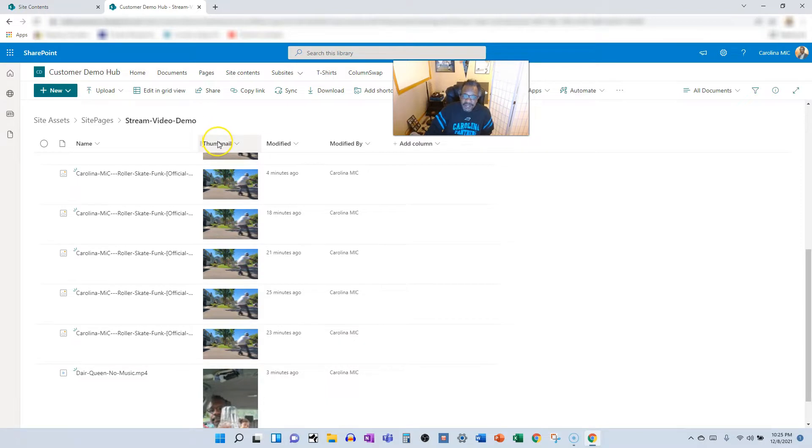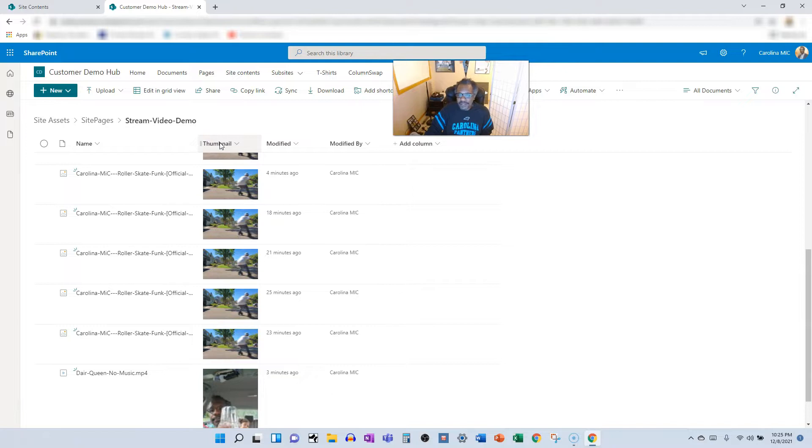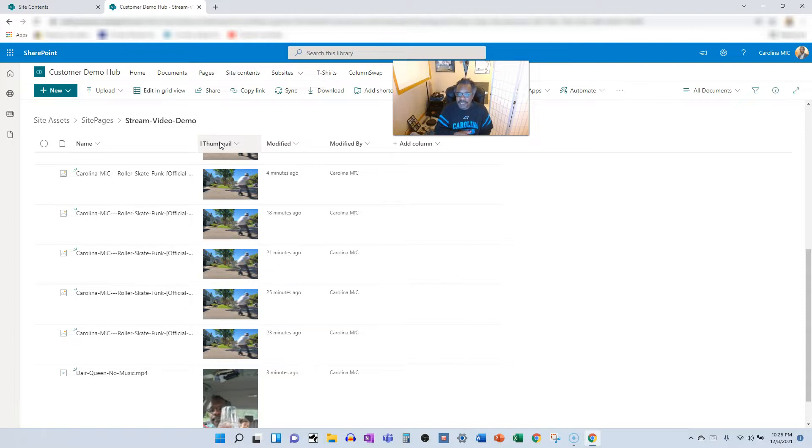That's how you make it happen. To recap, you basically just open up your file explorer and drag and drop it to your site page. Just make sure you're in edit mode and you're in business. So with that, this is Carolina Mike saying thank you for your support. Please like, subscribe, and share. We'll see you next time.